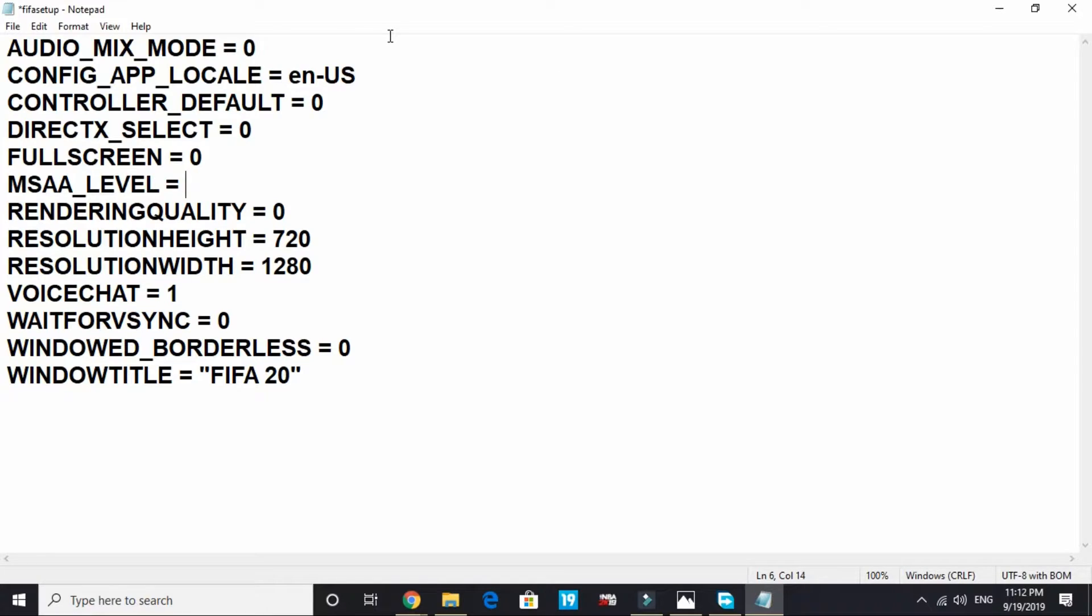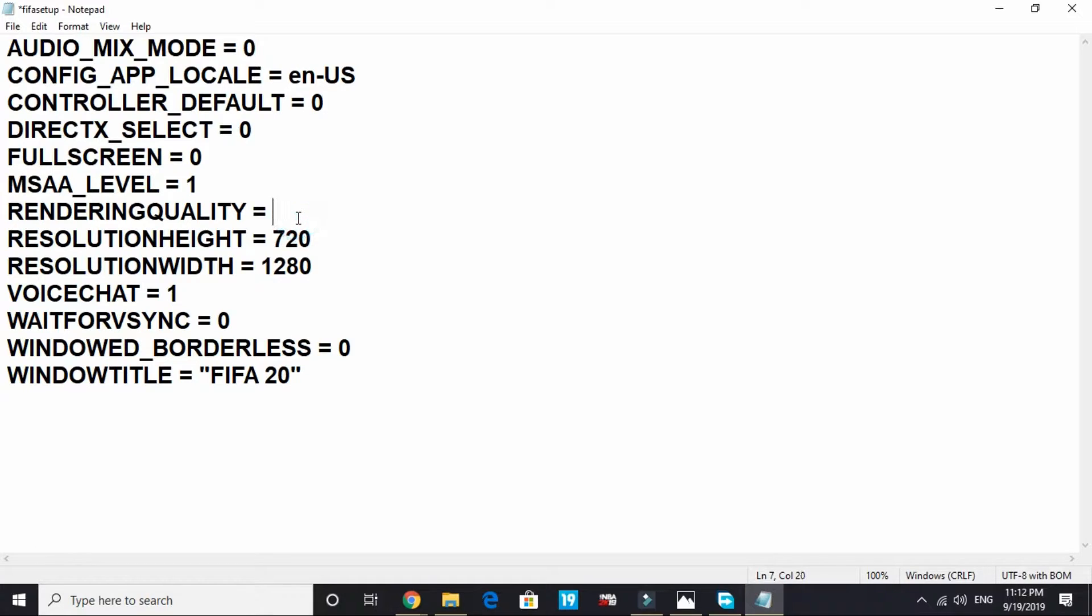But if you have an average PC, you can change MSAA level to 1, rendering quality to 2. You can make these two changes, but if you have a low spec PC, just keep them to 0.